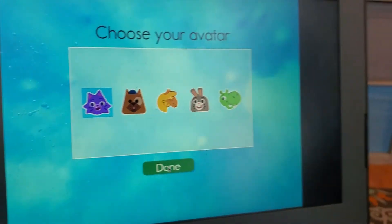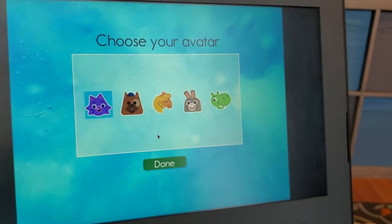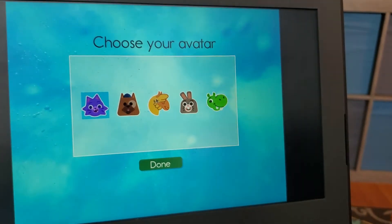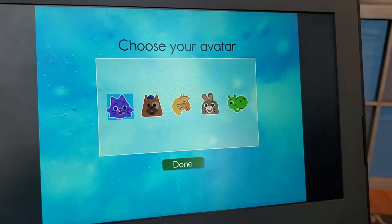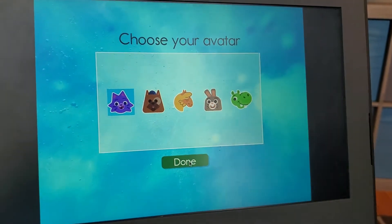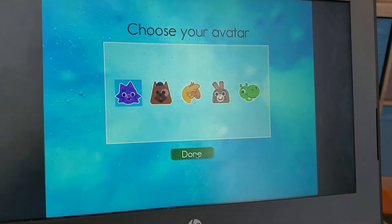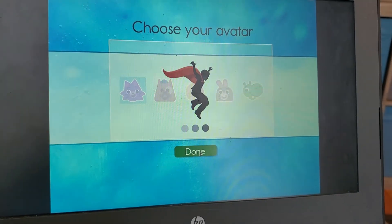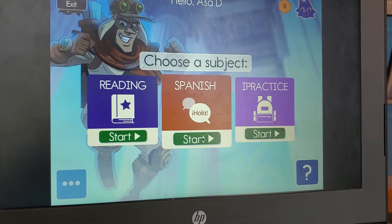Choose your avatar. Asa, choose one — the cat. Okay, let's choose the cat. And we put done. There we go.